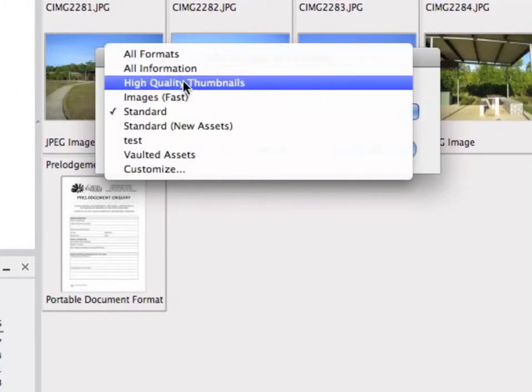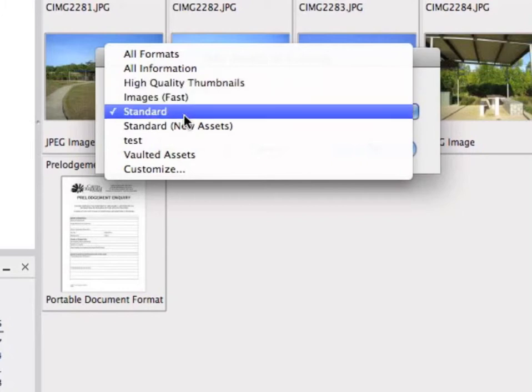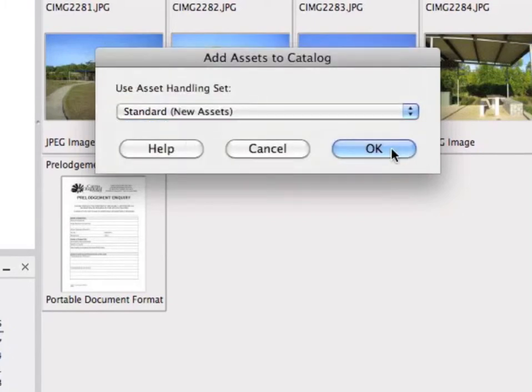For example, High Quality Thumbnails option will increase the quality and size of thumbnails. However, the catalogue will also increase in size. For this low quality image, we will use the Standard Asset Catalogue option.